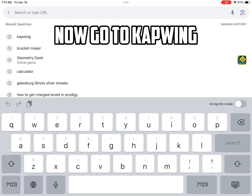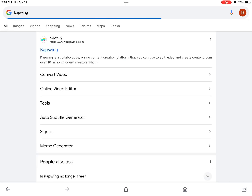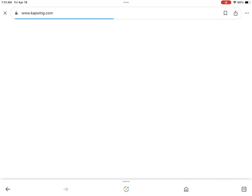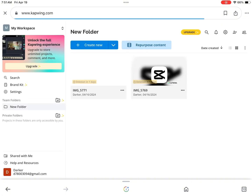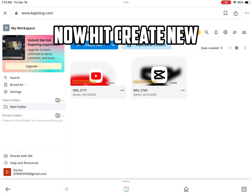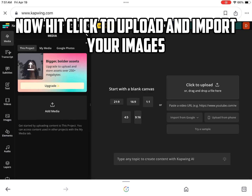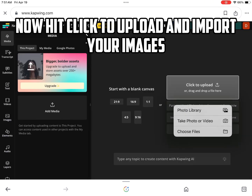Now go to Capwing. Hit Create New. Now hit Click to Upload and import your images.